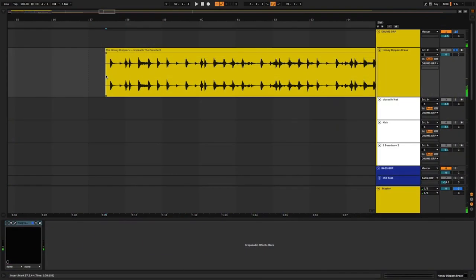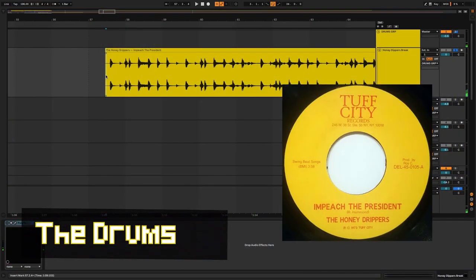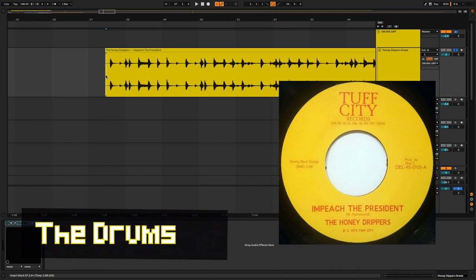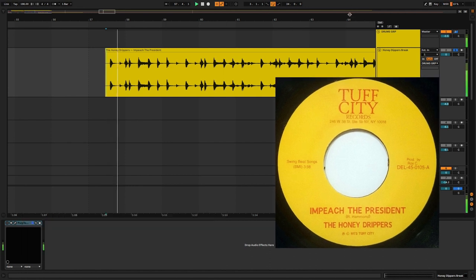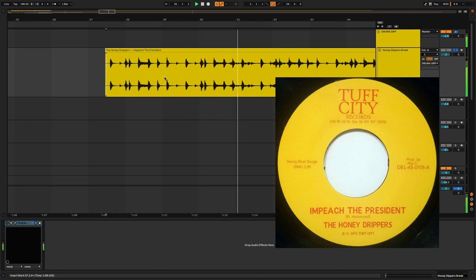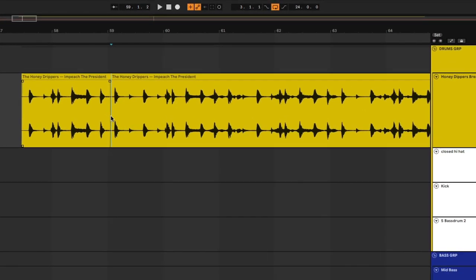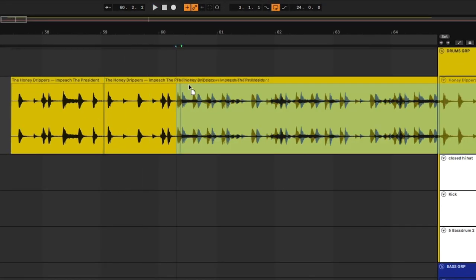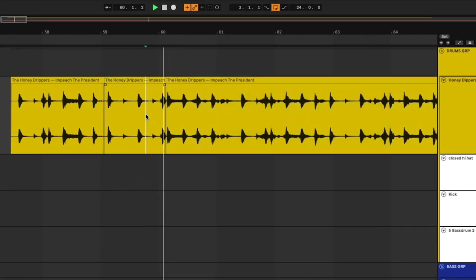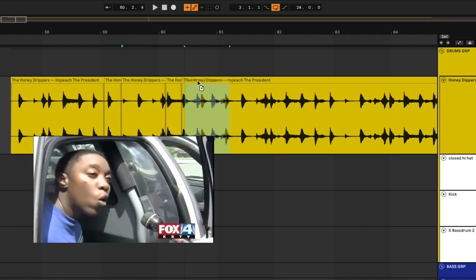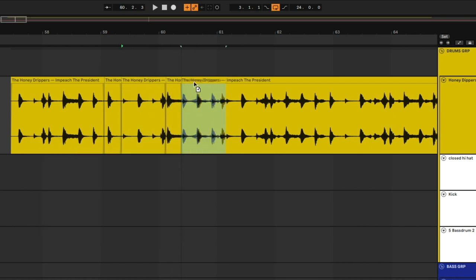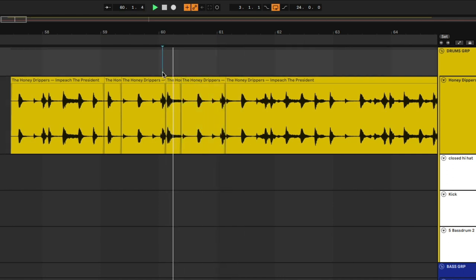All right, so we're going to start out with the drums on this one. The sample from the Honey Dipper's classic, Impeach the President. Ladies and gentlemen, it's one of the greatest drum breaks of all time. So we're going to take this piece out. And this piece right here. This piece here holds down the whole swing and the whole groove of the whole track. Without that swing, it wouldn't sound like that. So we're going to edit this real quick.